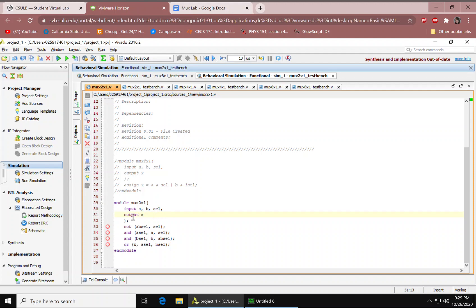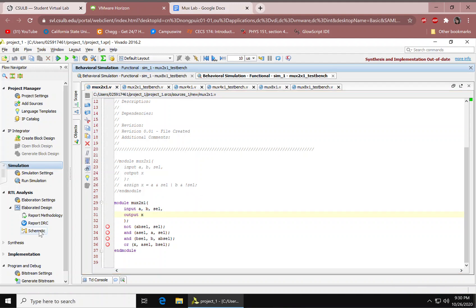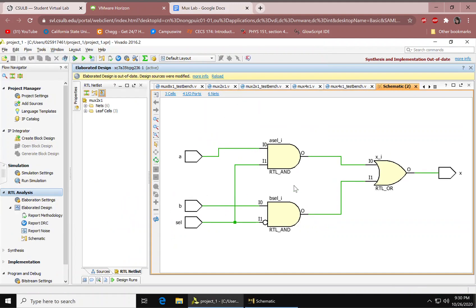You would have some inputs A, B, and sel. Output X, some gates, and their reports. You have N module. At this point you would have to click schematic right here and you should have this schematic right here.